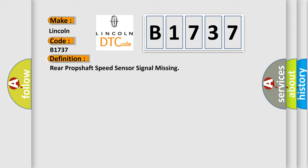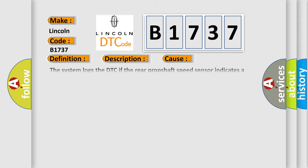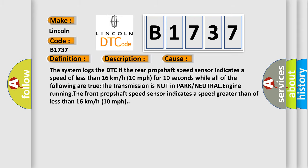And now this is a short description of this DTC code. Ignition on, system voltage 9 to 18 volts, vehicle speed exceeds 16 kilometers per hour, 10 miles per hour. This diagnostic error occurs most often in these cases.